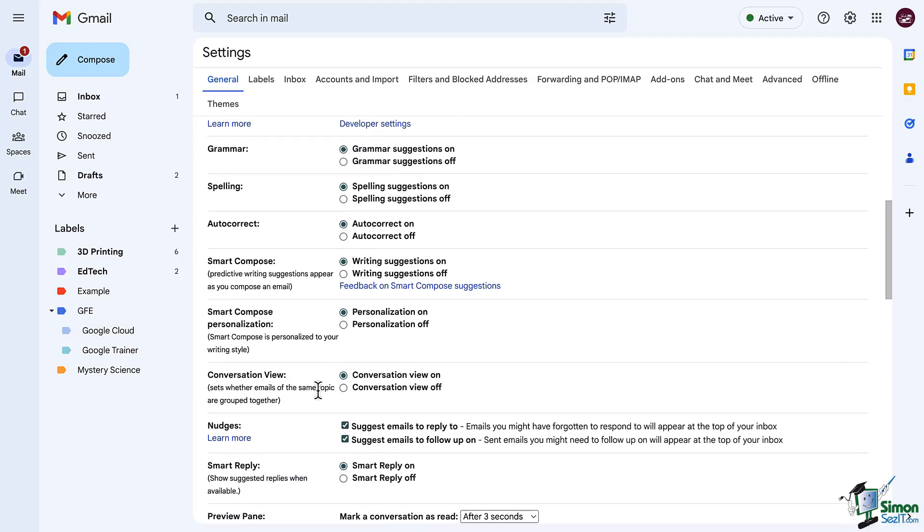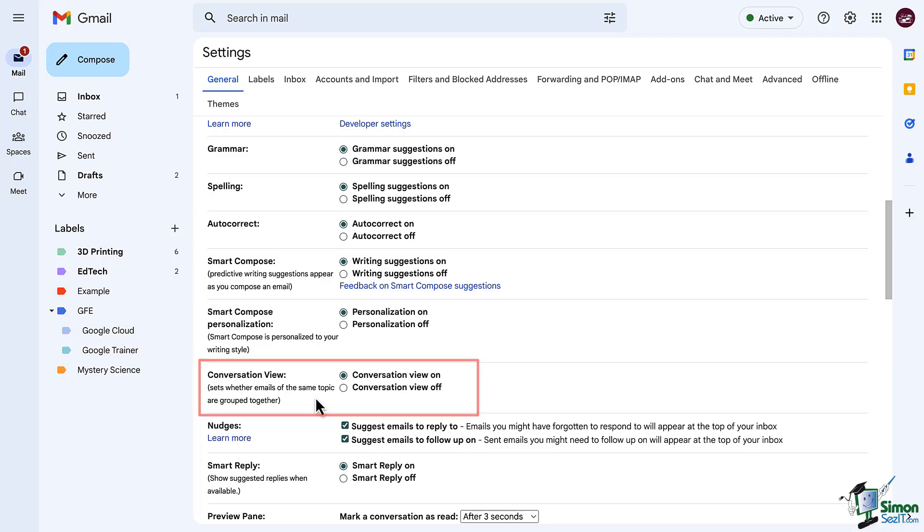Now just below this is conversation view, which we've touched on a little bit. It groups our email chains together so that you don't have a separate email for each response to the original email that you received.